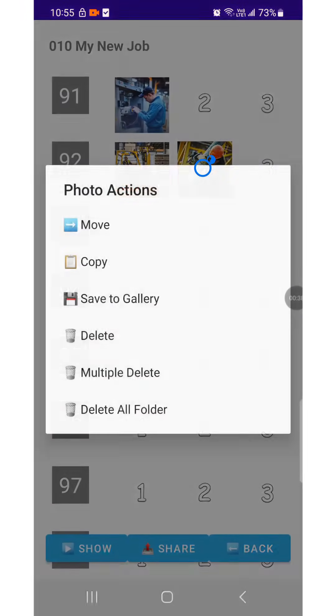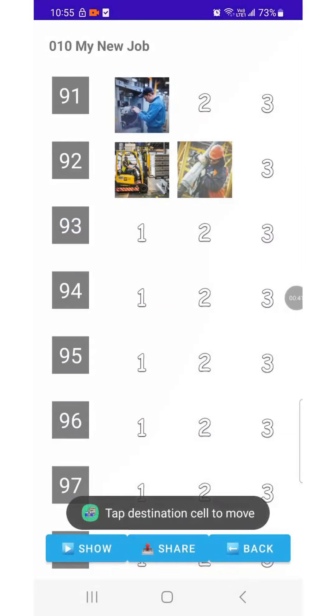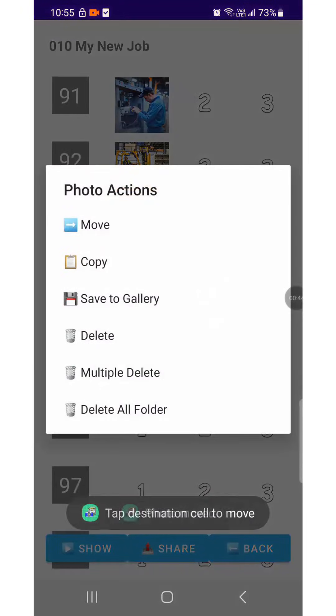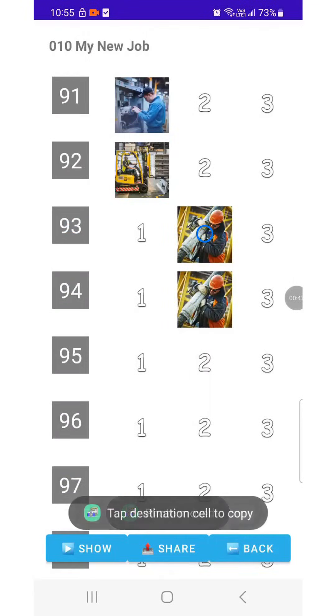Press and hold the image you want to move, then select the target position to move it there. Next, try the copy function. Select the image and the position where you want to place the copied image.